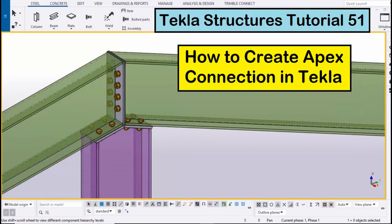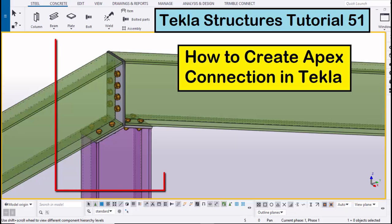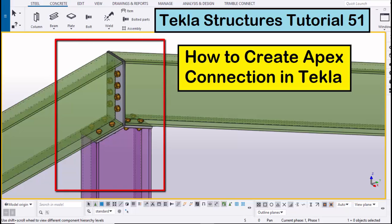Hi viewers, welcome to Ganesh YouTube channel. In this tutorial I'm going to explain how to create an apex connection in Tekla Structures. Let's start.